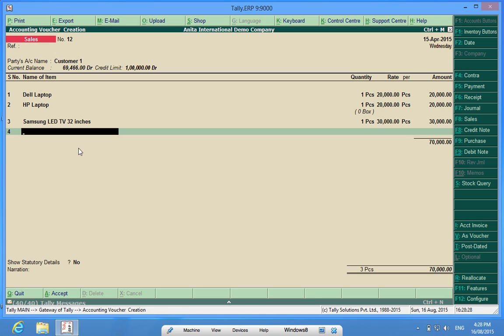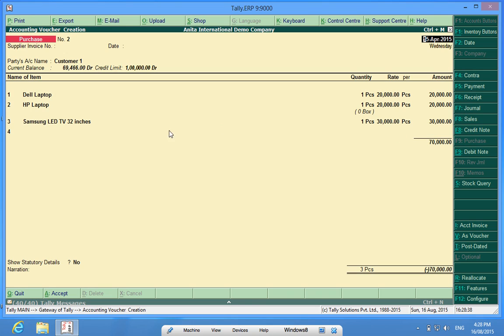Now, the same customization is also applicable on the purchase. So in order to show you that, I will simply click F9 Purchase. Look, the same Serial Number is here also.